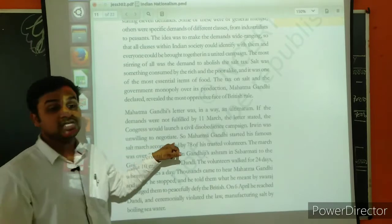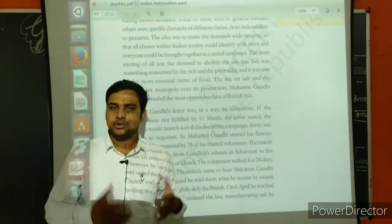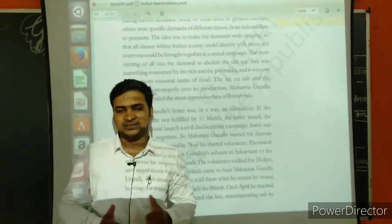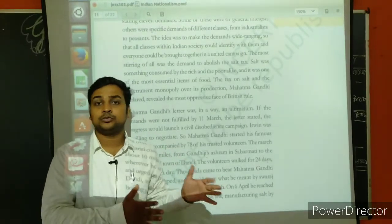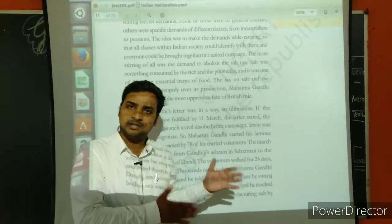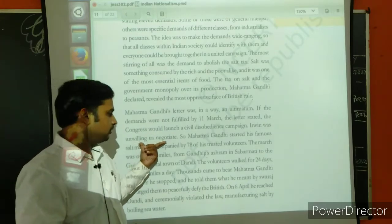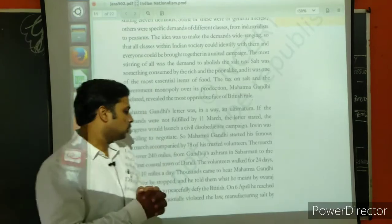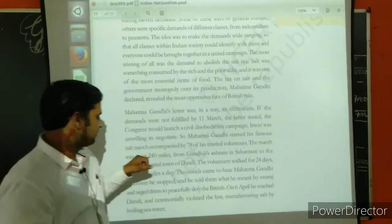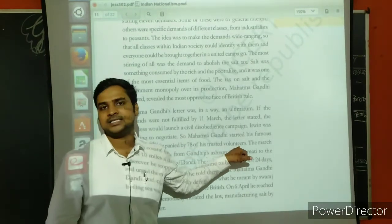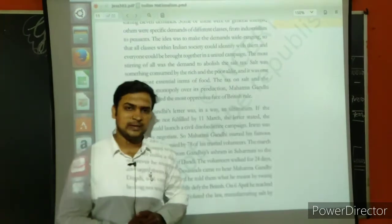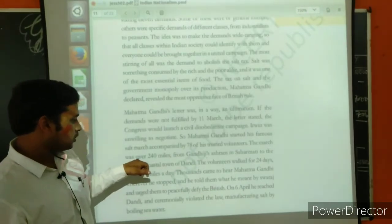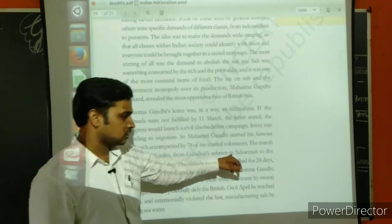Irwin was unwilling to negotiate. Gandhi gave the time of 11th March 1930, but Irwin was not in the mood to negotiate or reach an agreement. So ultimately, Mahatma Gandhi started his famous salt march, accompanied by 78 of his trusted volunteers. This can be asked in your examination — how many trusted volunteers were there along with Mahatma Gandhi? So 78 in number. The march was over 240 miles from Gandhiji's ashram in Sabarmati to the Gujarat coastal town of Dandi.